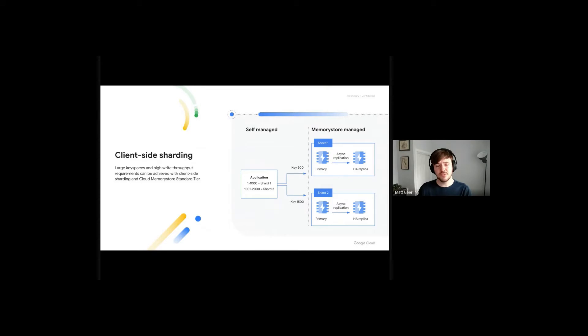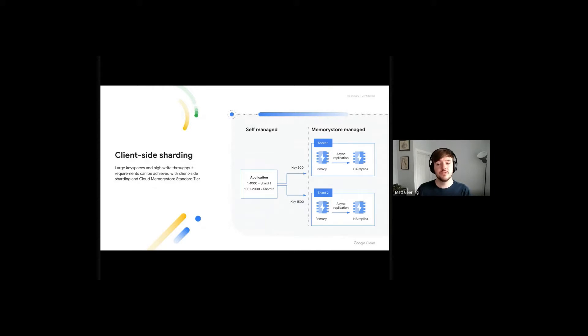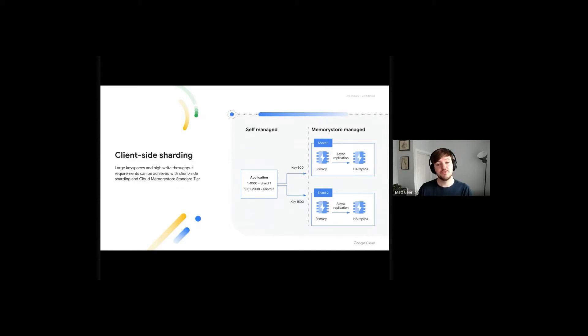We have an illustration on the right side of the slide to demonstrate this. In this example, we've sharded our key space across two Memory Store backend instances. Instance number one contains keys 1 to 1000. Instance number two contains keys 1001 to 2000.